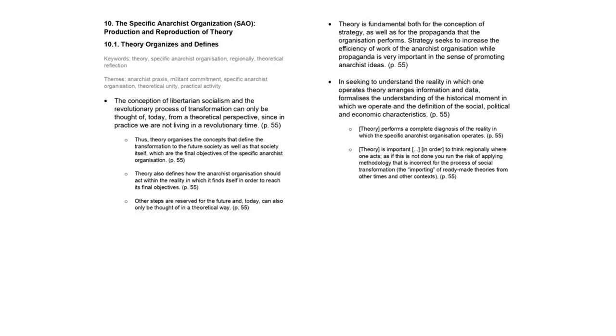On being produced within the specific anarchist organization, theory formalizes concepts in order to make the organization understand the reality in which it is acting, deal with making a prognosis of the objectives of the process of social transformation, and define the actions that will be taken in order to put this process into practice.